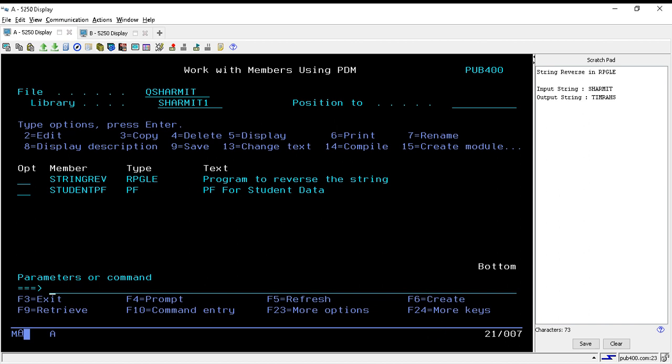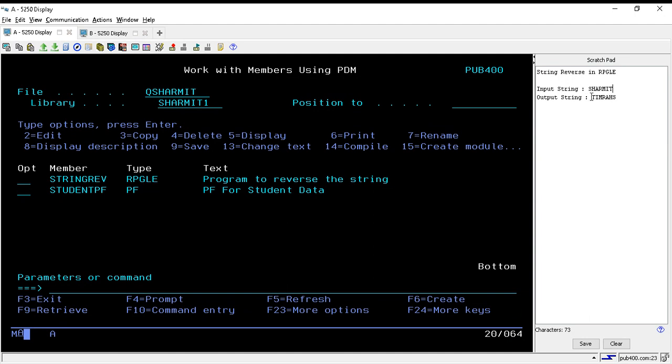Hello, welcome to Texshermit. In this session we will create a program to reverse an input string. If you see on the right-hand side, I have written one input string that is 'shermit'. You can put any text here and when we execute or call our program